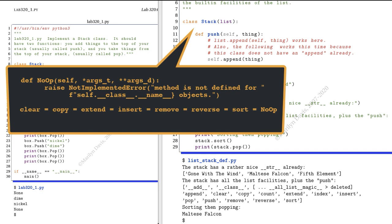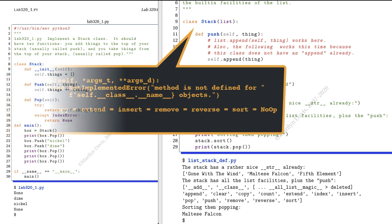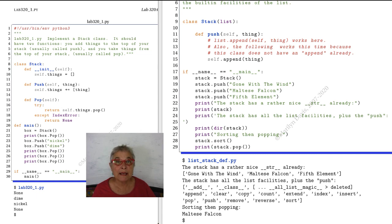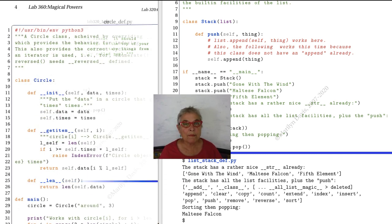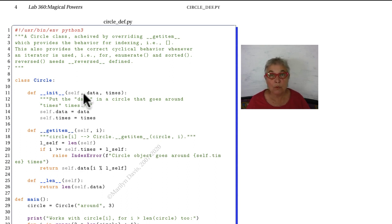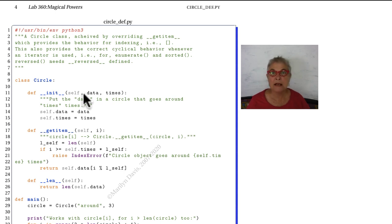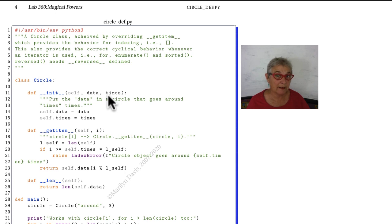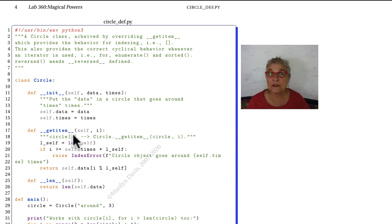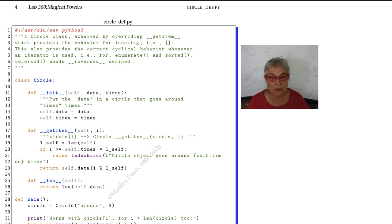For the next example, we want to remember the circle def that we made back in lab 360, where we made a circle which means that it's just like a list except that when it gets to the end of the list it goes to the beginning again. It goes around and around as many times as we indicate. So it had a magic init and a magic get item, and that made a whole lot of things work as a circle. The indexing, the sorting, and for looping through it all worked.